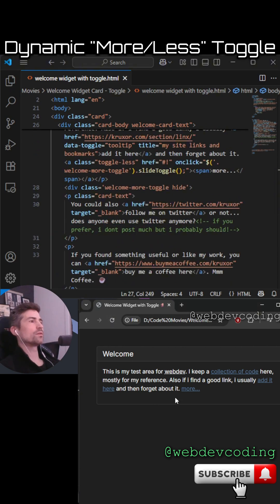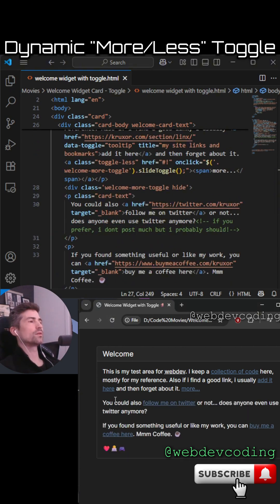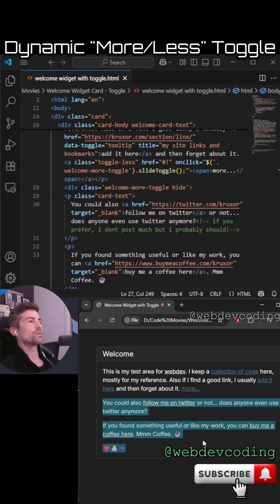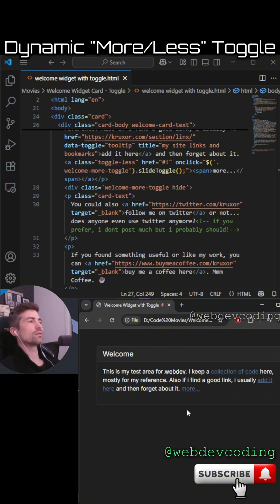And then if we click this, you can see it slide toggles that on. And then if we click it again, it toggles it off.